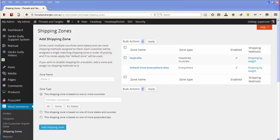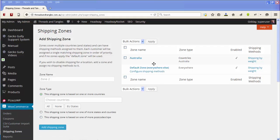This is one of my client's sites and she has a fairly simple setup in that she has two zones — either Australia or default. We get to this by going to WooCommerce and then Shipping Zones within WooCommerce.